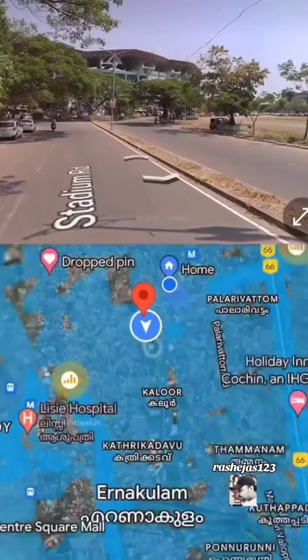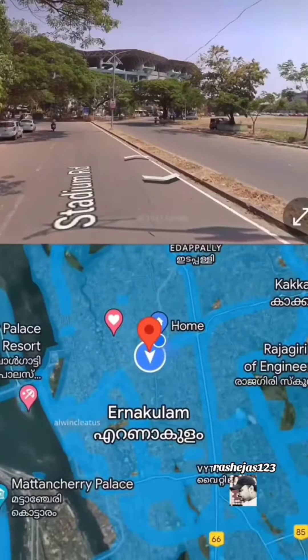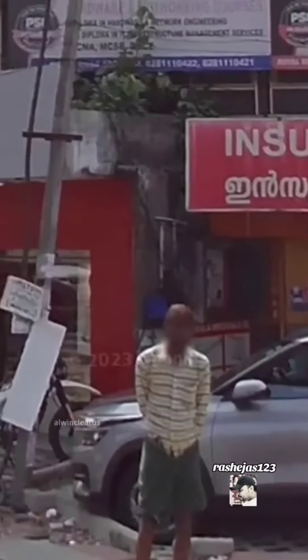There is a 360 feature. We are running a 360 map. Google will go in the right direction. If you want to go in the right direction, you will see the 360 view.